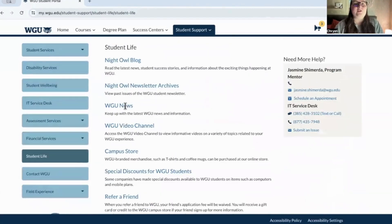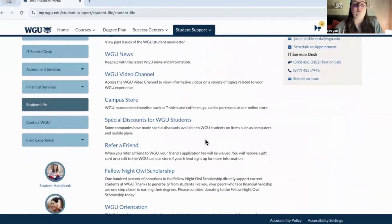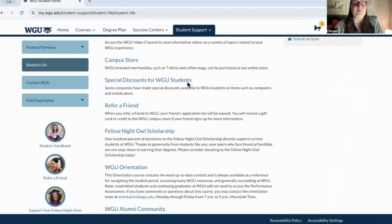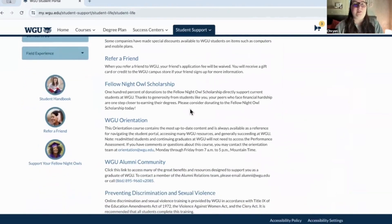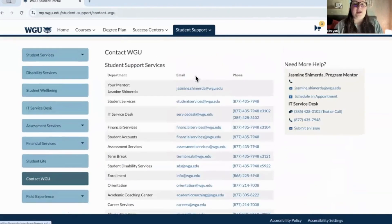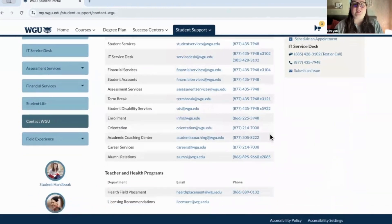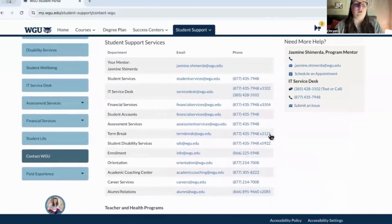Student life is very interesting — you've got their blog, newsletter, video channel, the campus store (which I love), special discounts for students, and a contact page covering all their services.